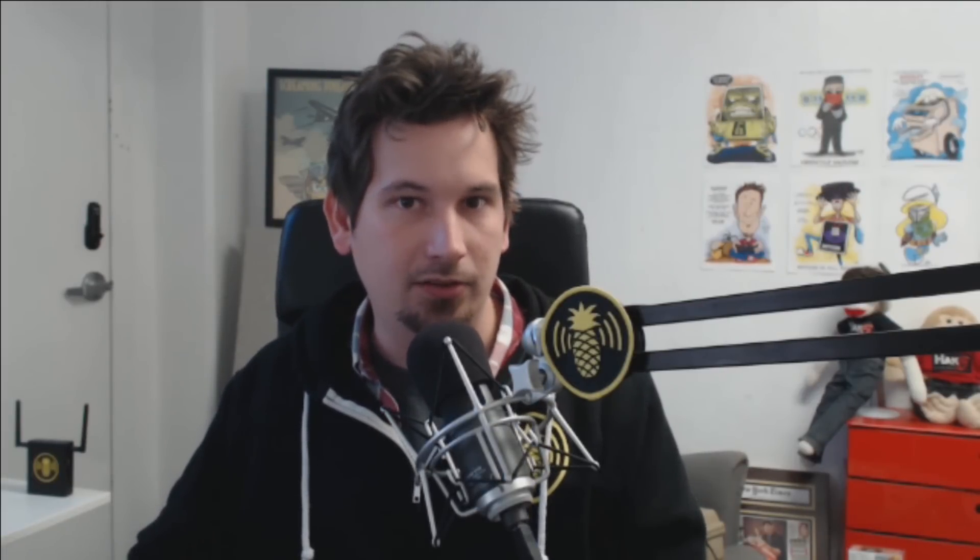This isn't something that I would advise either, A, connecting to an unsecured Wi-Fi access point, insert irony there, or B, at, I don't know, a malicious environment like a hacker conference. So just something to bear in mind there. All right. So it looks like we've gone ahead and connected. We see it connected down here.